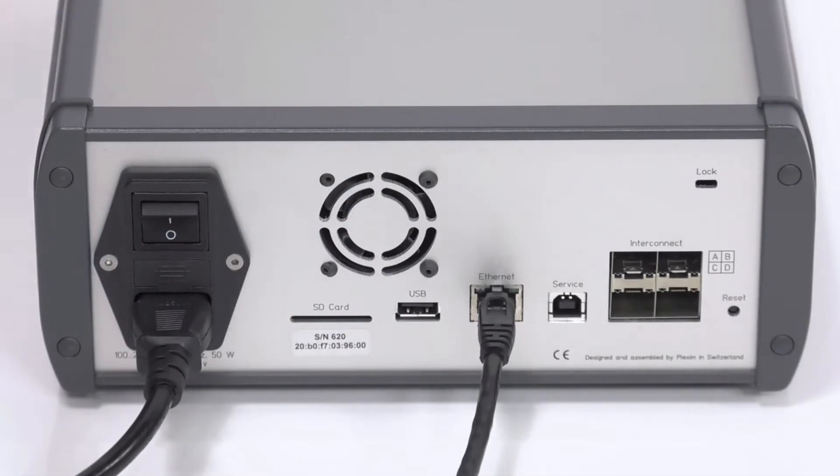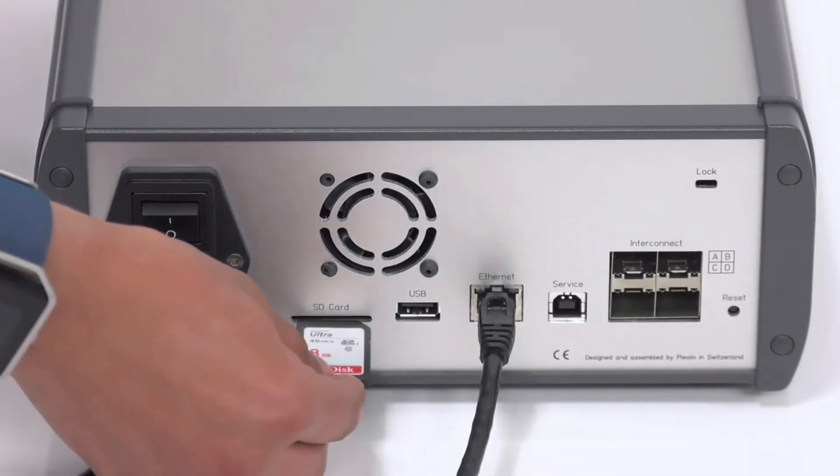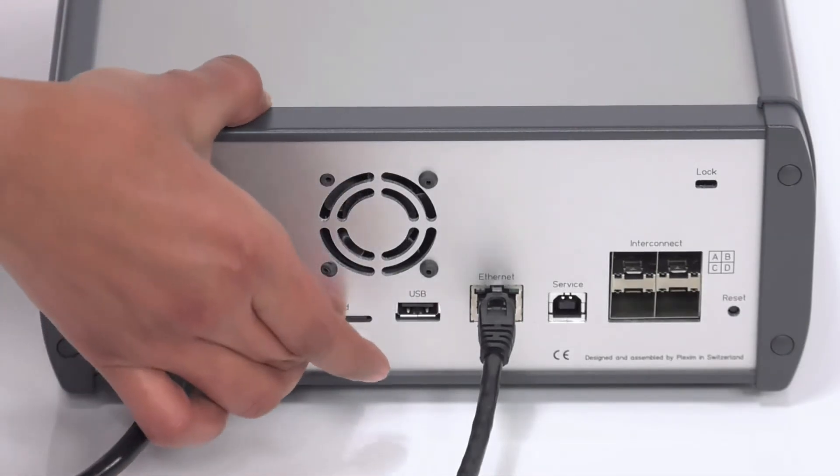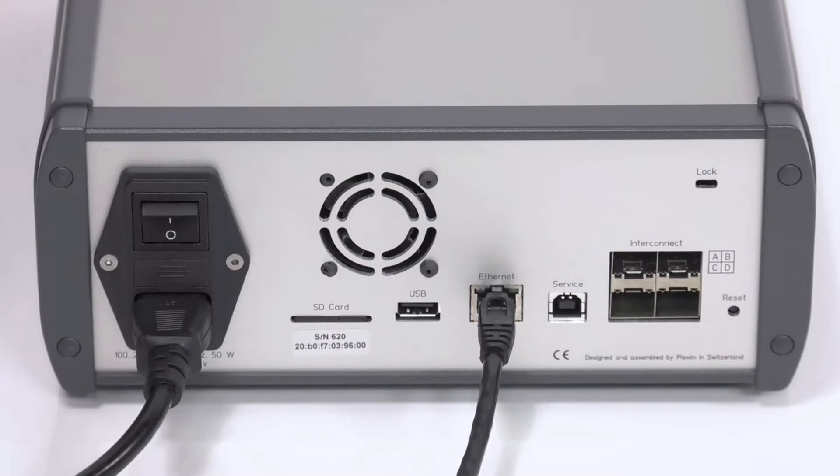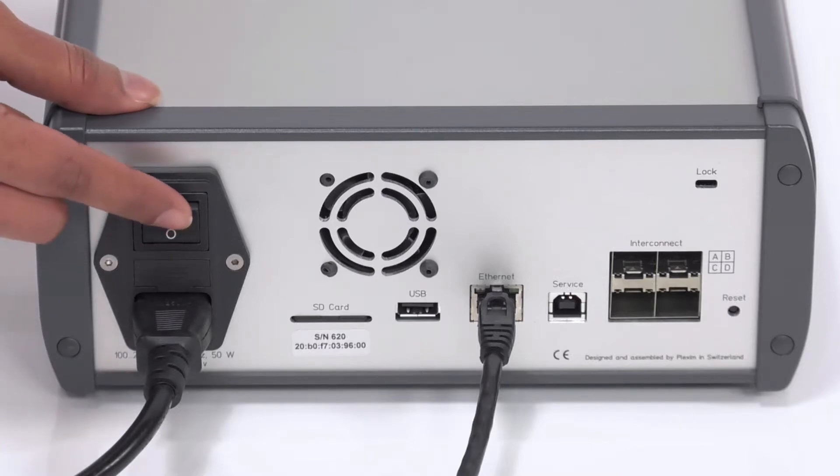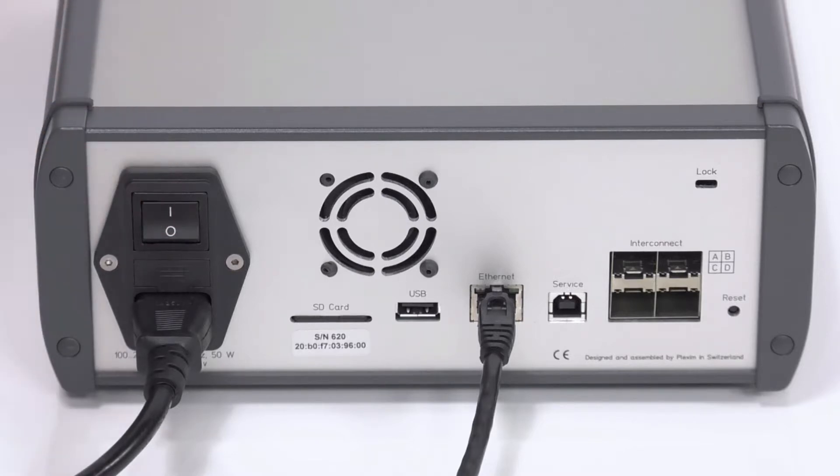Eject the SD card from your PC and place it back into the RT Box. Connect an ethernet cable from the RT Box either to an ethernet port or an ethernet adapter of your host computer. Power on the RT Box.